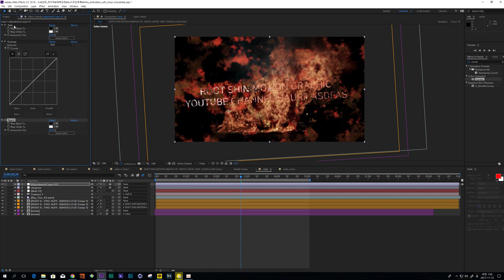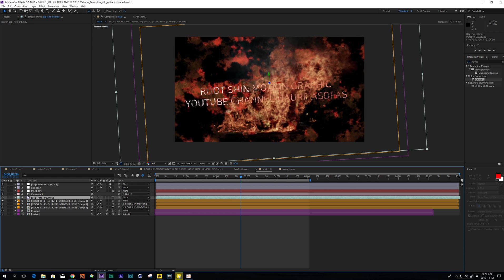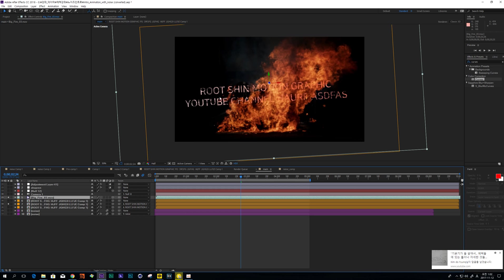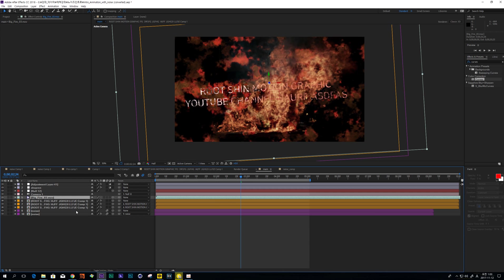So why I use this Tint up and down? Because this fire and text or noise, it is absolutely different. These three layers have absolutely different color and concept. So I want to match these colors.